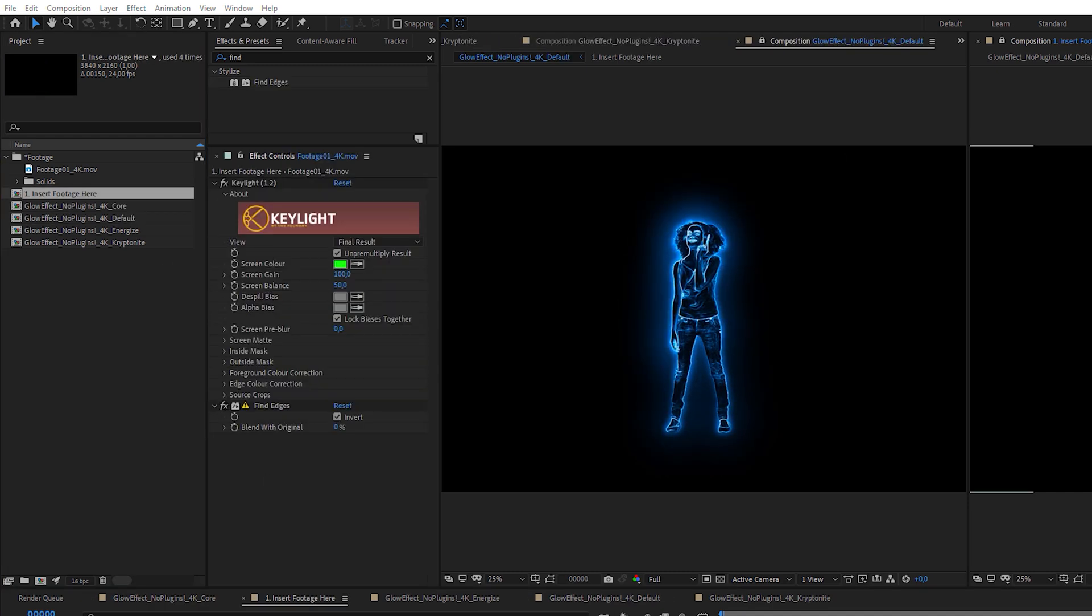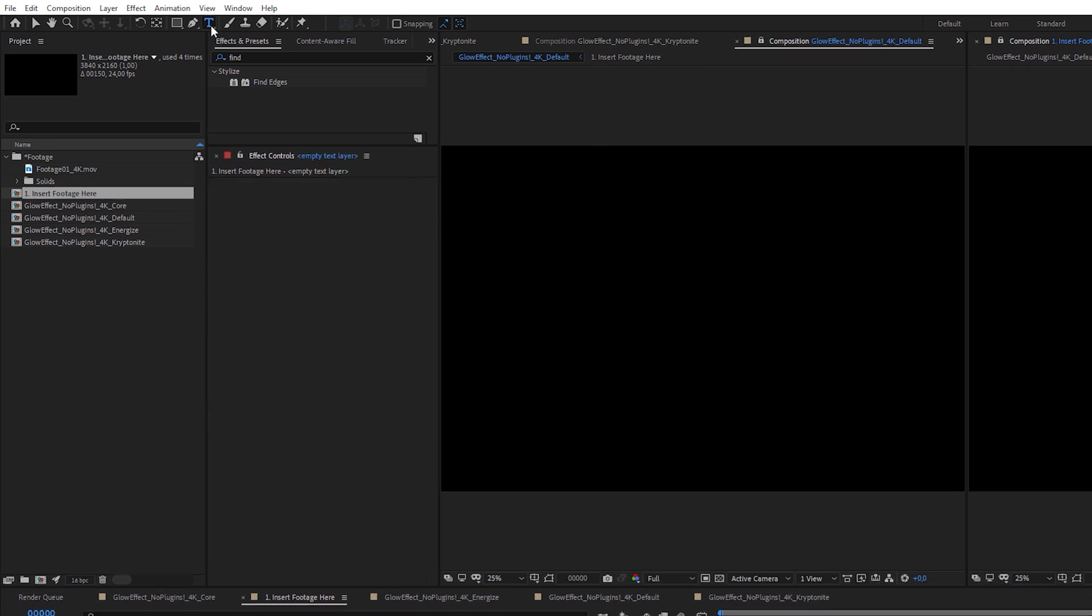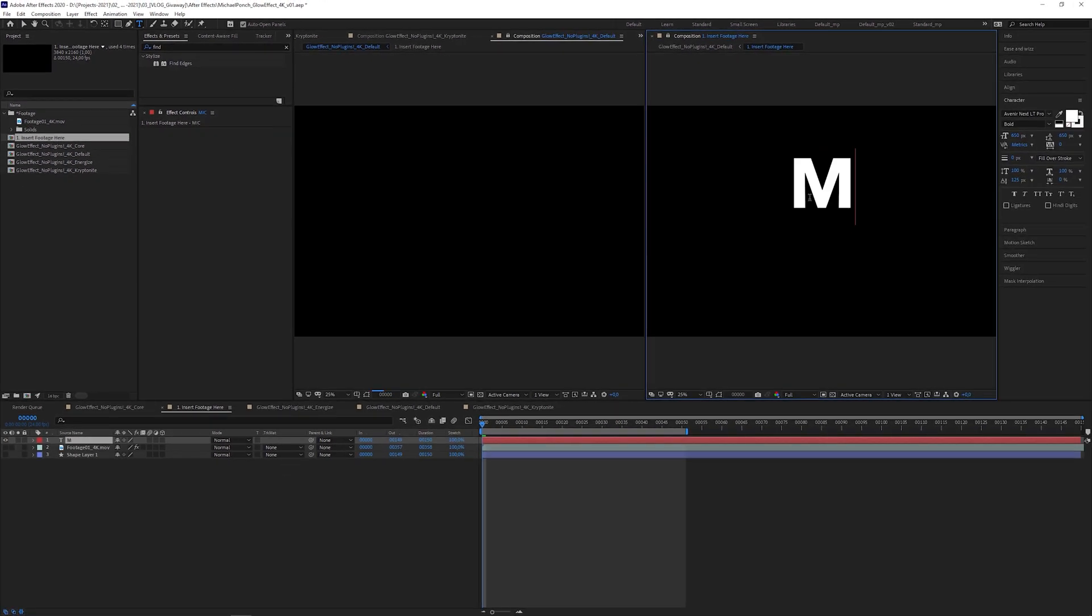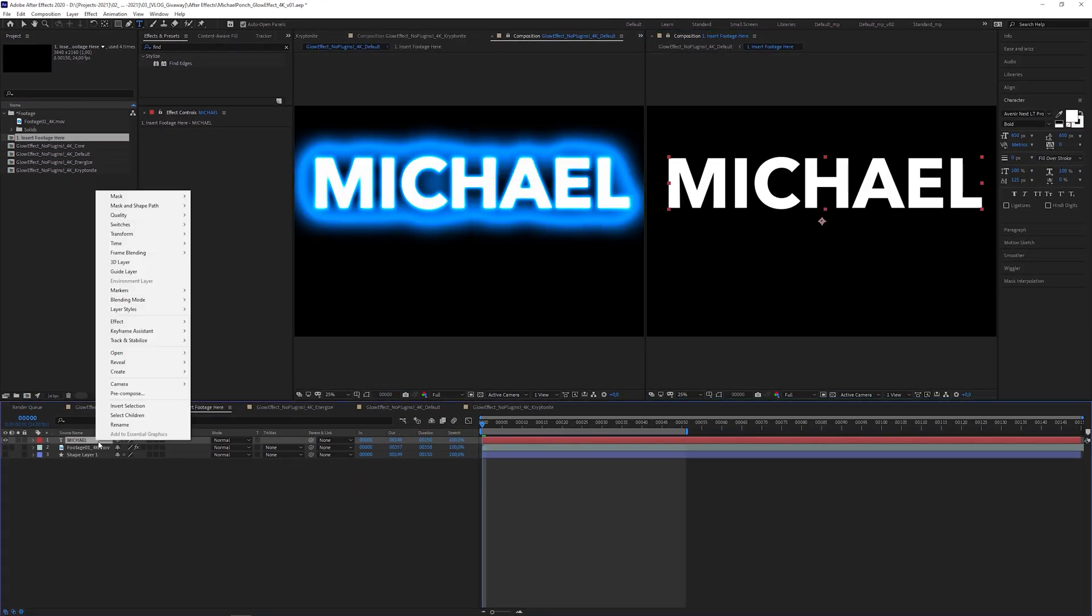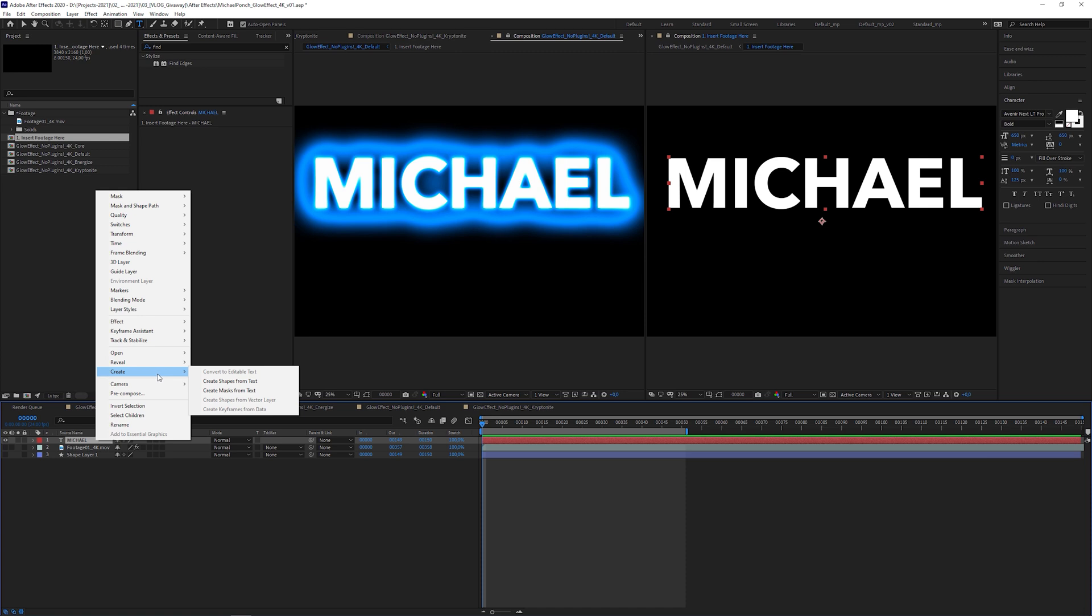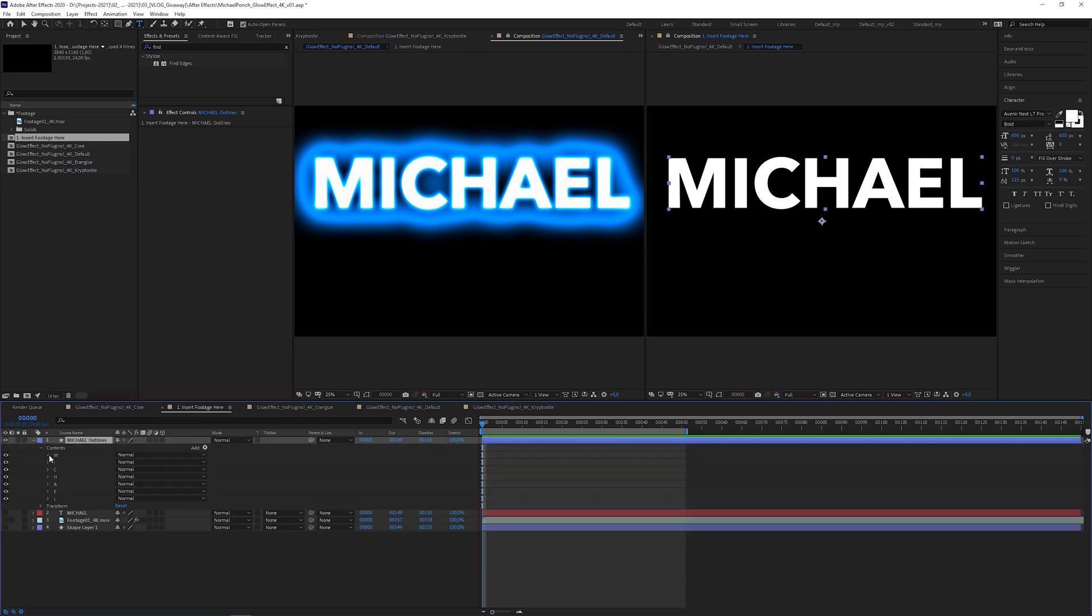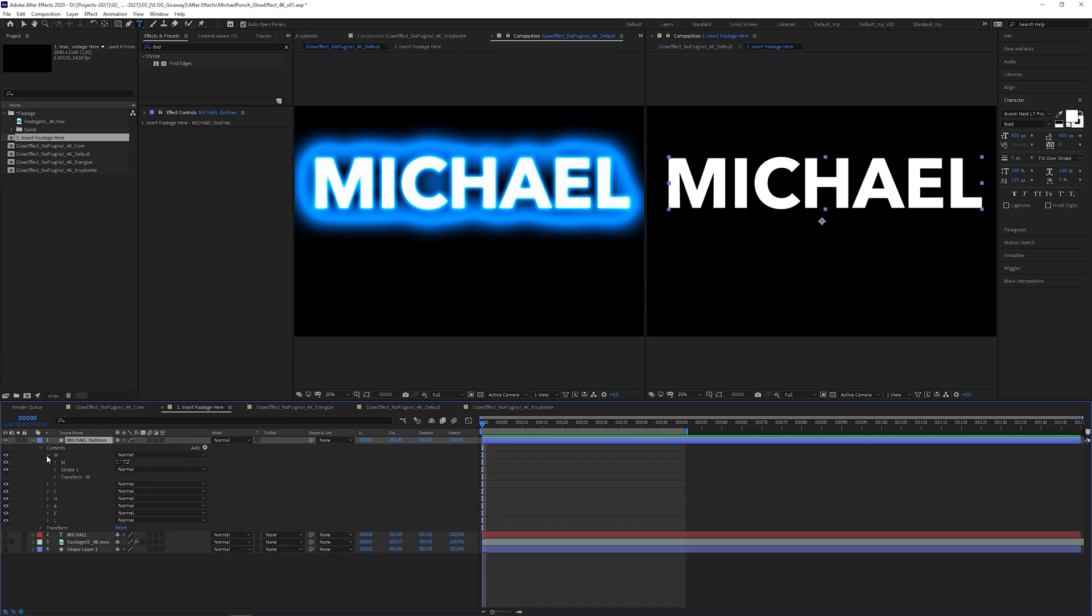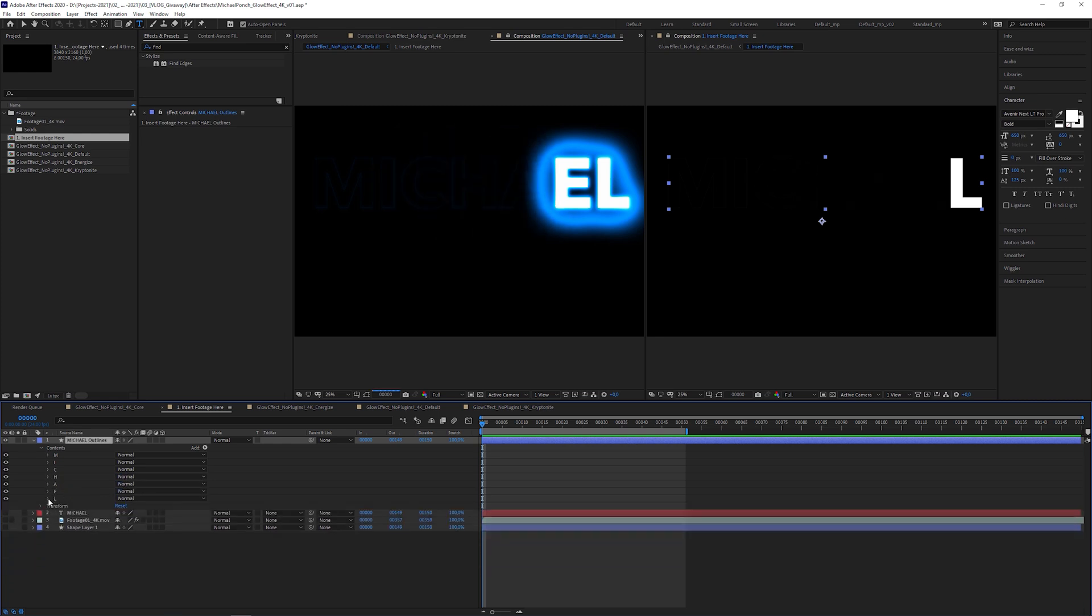And now, let's create an animated text. I'm gonna type in my name, right click on the text layer, select create shapes from text. Go into each shape group and delete all the fill operators.